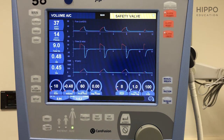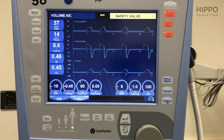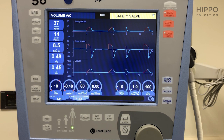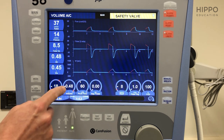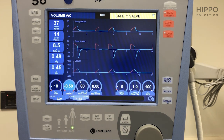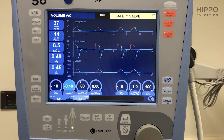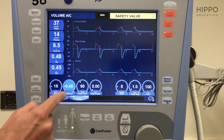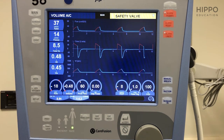The next one is tidal volume. For this patient, if we do our calculation — let's say it's a 60 kilogram patient and we're going at 8 milliliters per kilogram of ideal body weight — that would be 480. This machine would default to about 500 milliliters, but we want to go to 480. Toggle it down, accept, and move on.